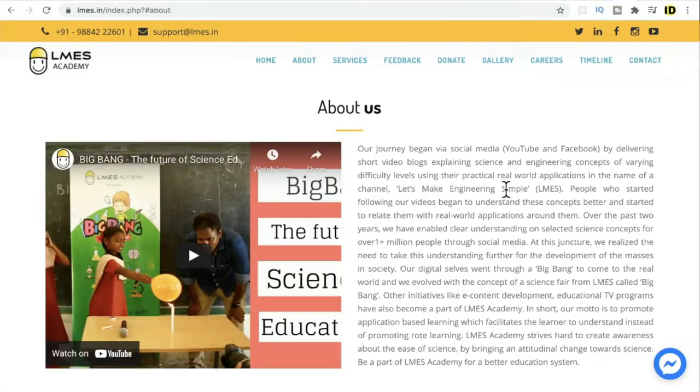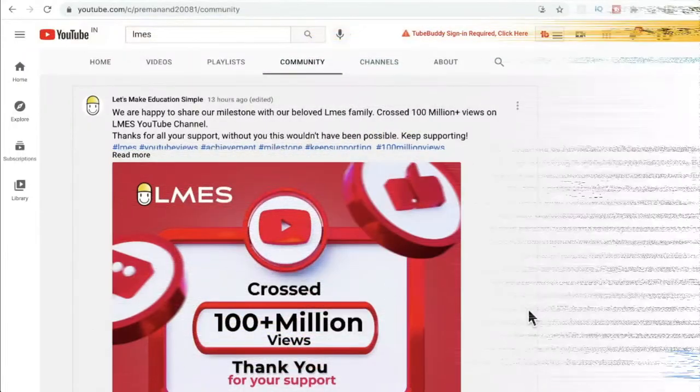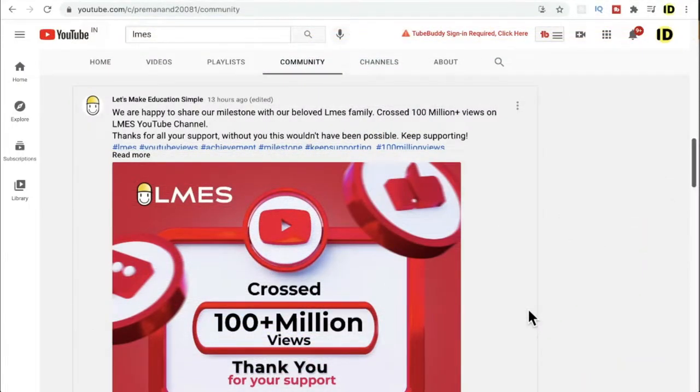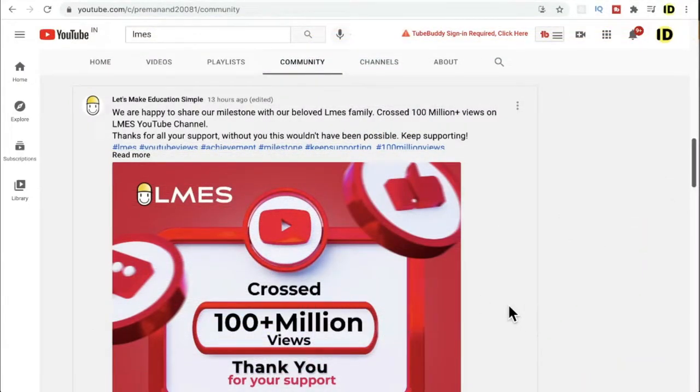The way they teach science in a simple way to kids is awesome. They are doing a really great job. One more good news: yesterday they crossed 100 million views, which is an excellent achievement.